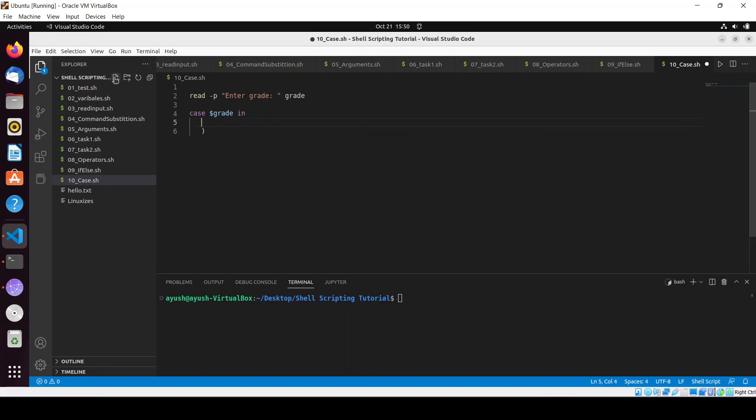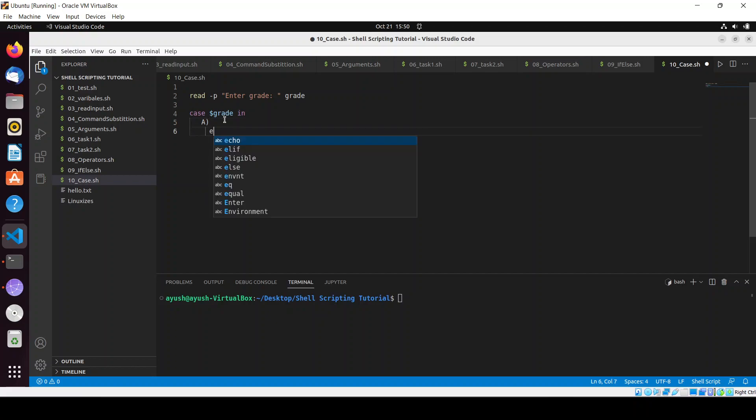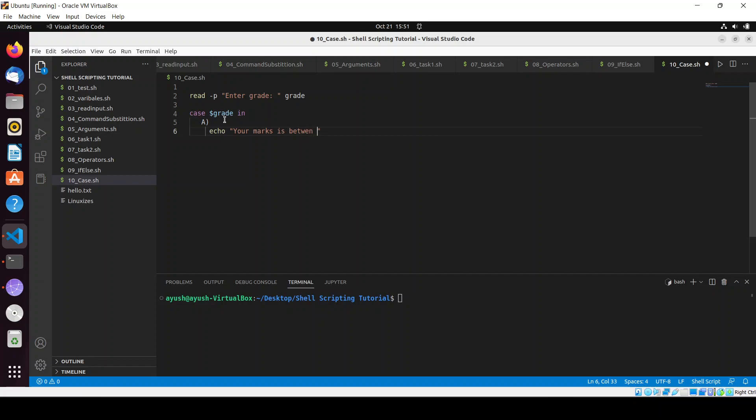I'll use A with a closing bracket. In this case I will echo your marks is between 90 to 100.